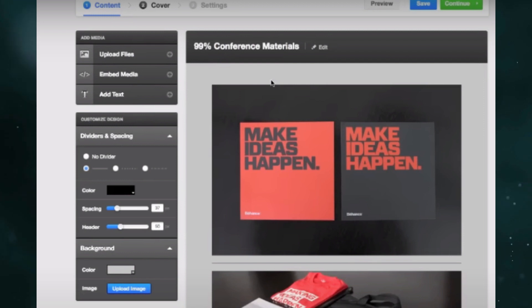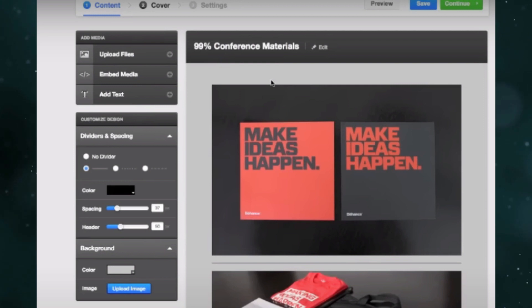The thing is, by default, Behance may resize your images to fit the project layout. To display your images at full size, select the full-screen layout button.